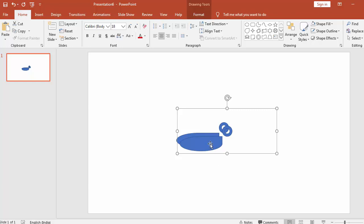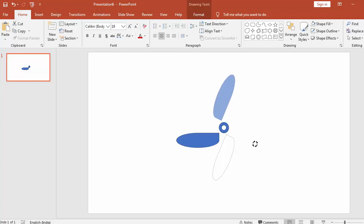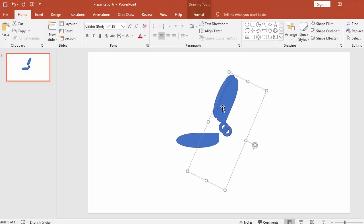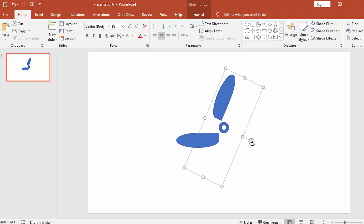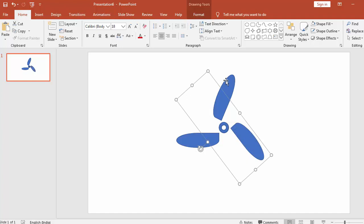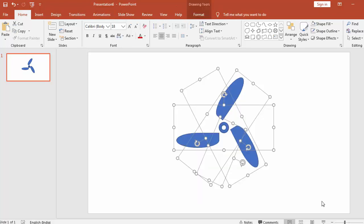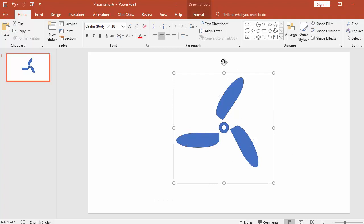Then Ctrl+D and just put it on this and revolve as much as you want. 1, 2, 3 — again, so this is good. Now Ctrl+D once again, Ctrl+D once again, put it on this. Now our fan is ready. Just select this and Ctrl+D.